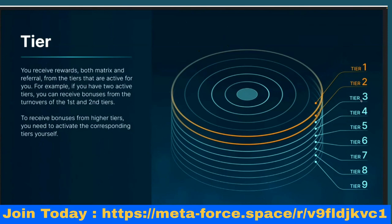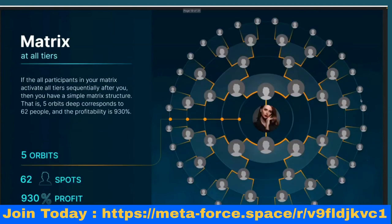The first referral line earns 10%, the second 7%, the third 4%, and the fourth 4% — regardless of where participants are positioned inside the matrix. They do not have to fall inside your matrix for you to earn this 25%. You receive both matrix and referral rewards only from tiers that are active for you. If you have two active tiers, you can only receive bonuses from turnovers of the first and second tiers. A full five-orbit matrix corresponds to 62 people and a profitability of 930%.